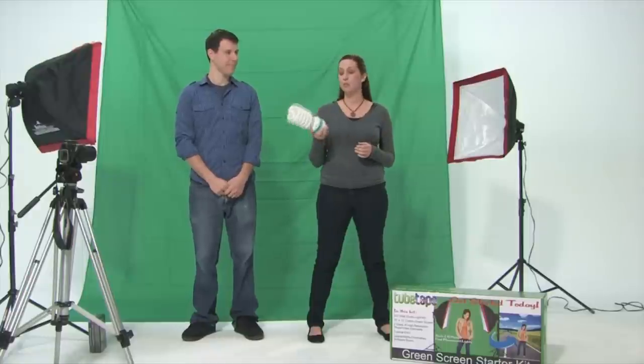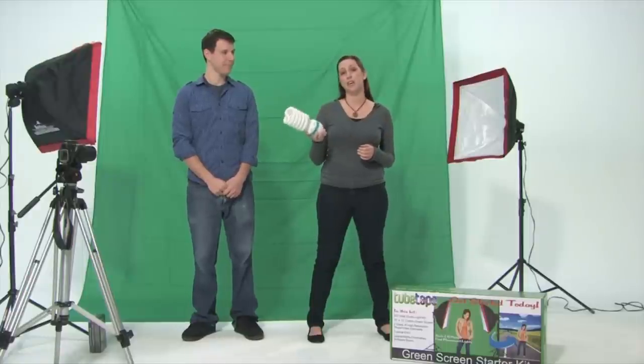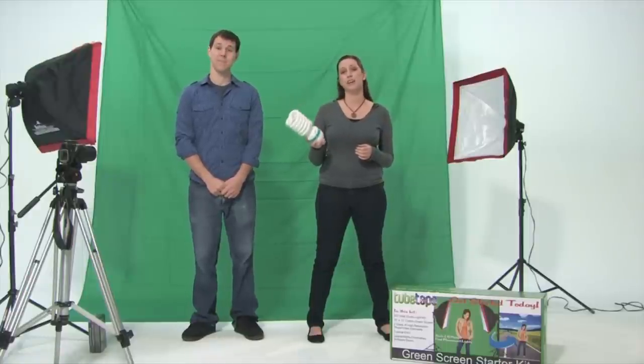However, the cool flow bulbs stay cool, are long lasting, and help give a natural soft light to your subject.